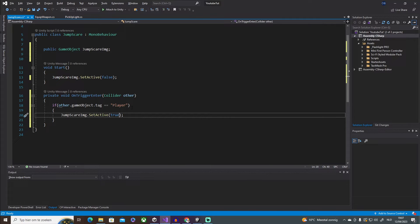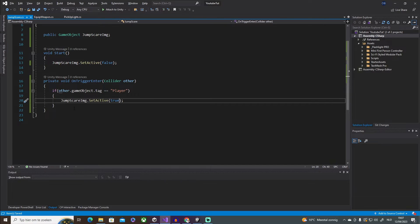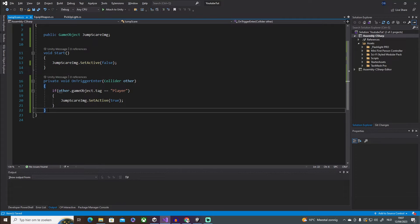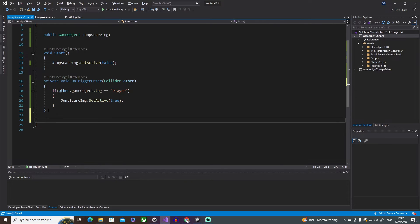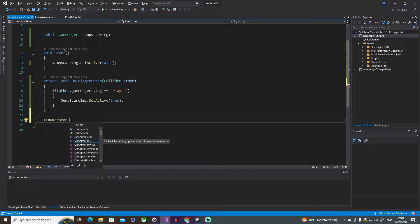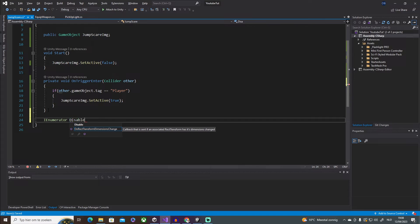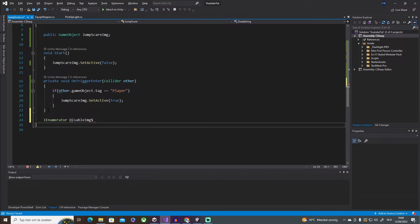But now what's going to happen is when the player enters the trigger, the image is going to stay active forever. We need to be able to disable it after like three seconds or so. How do we do that now? There are multiple ways on how you can do this, but the easiest way or the way that I use is this. So I'm going to be using an IEnumerator and we're going to say disableImage, something like that.